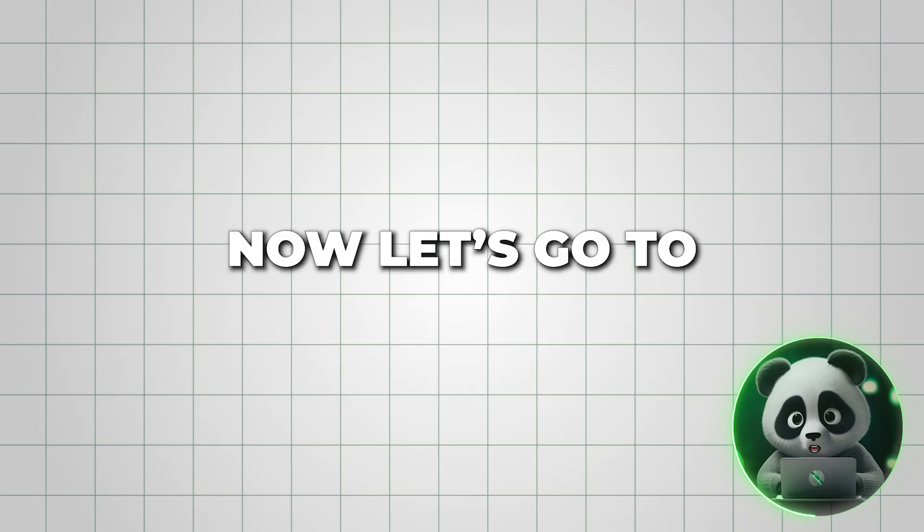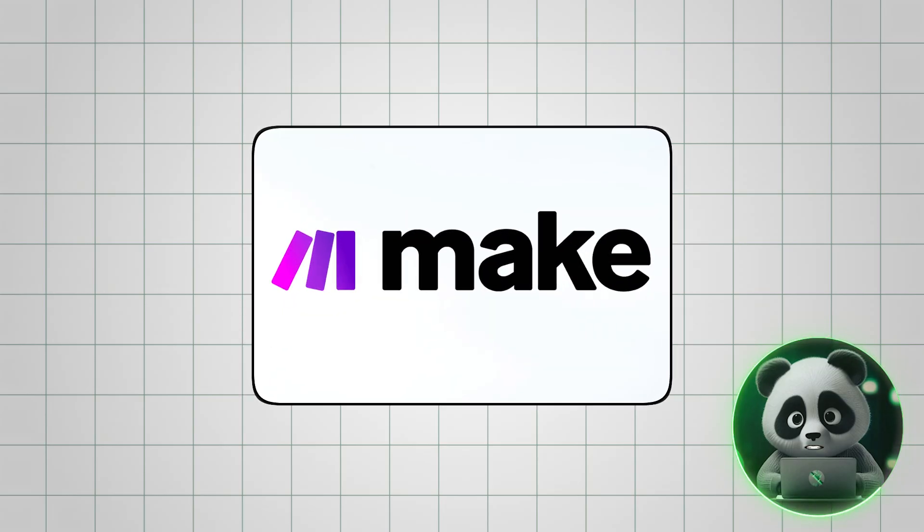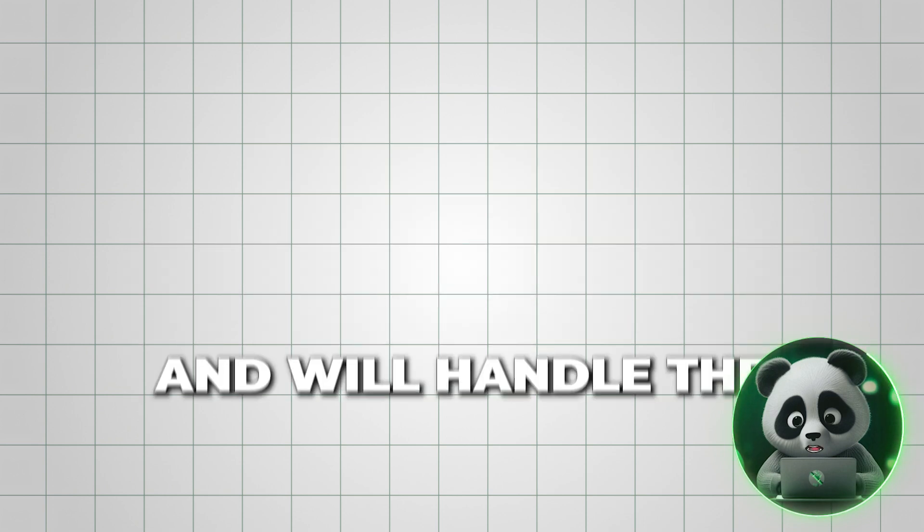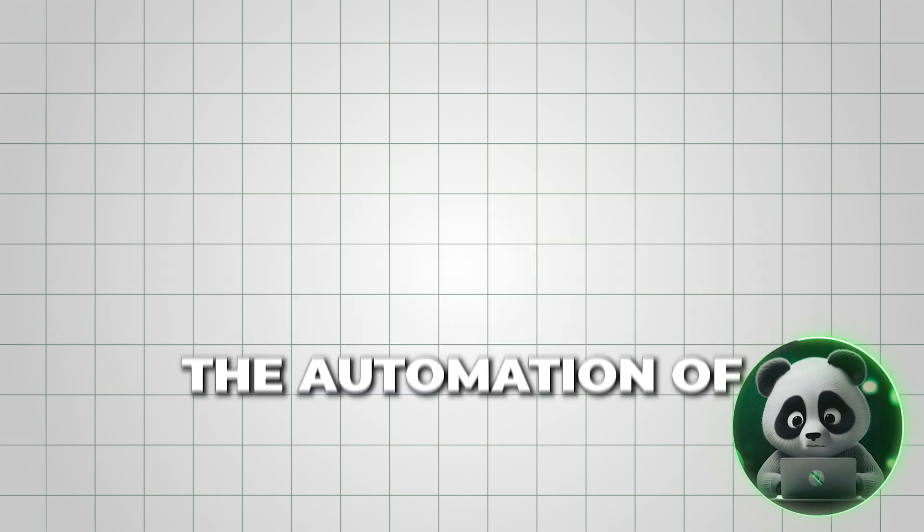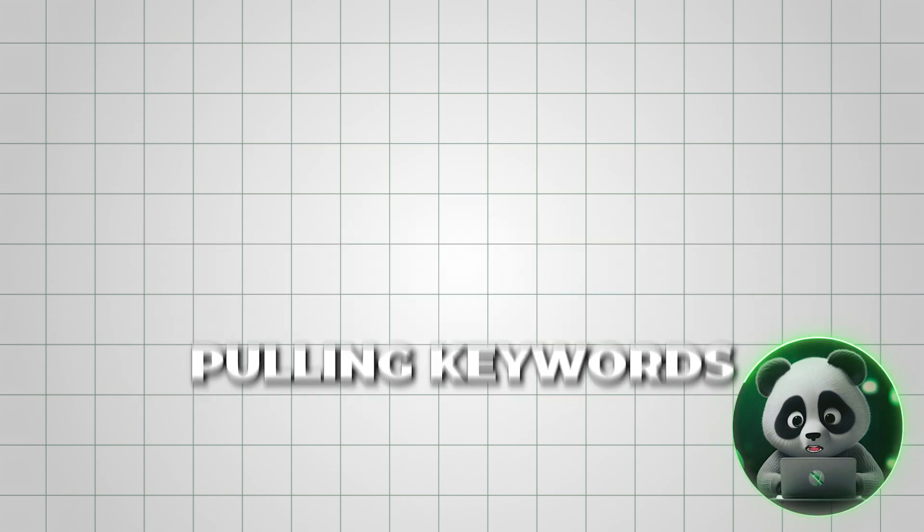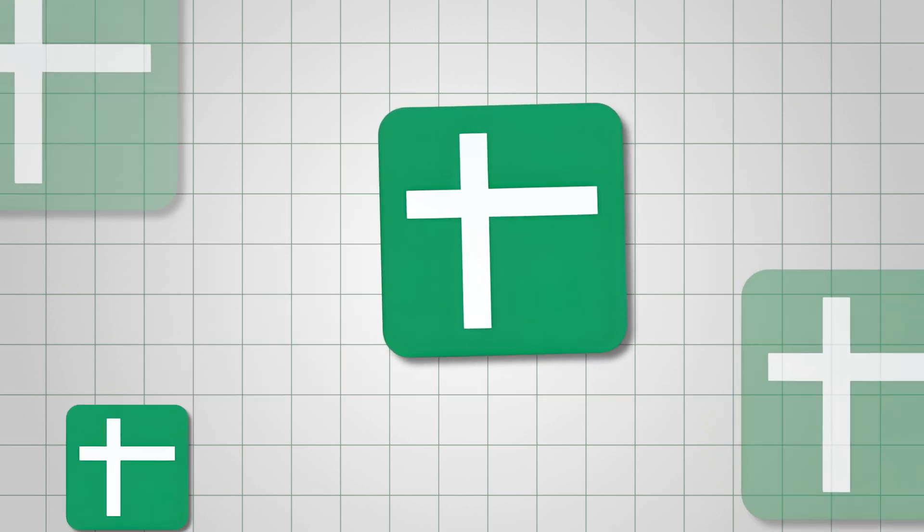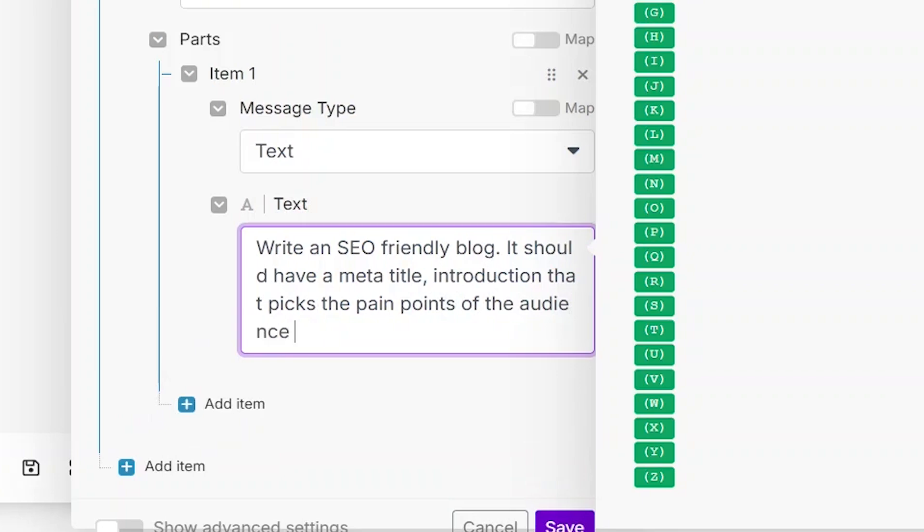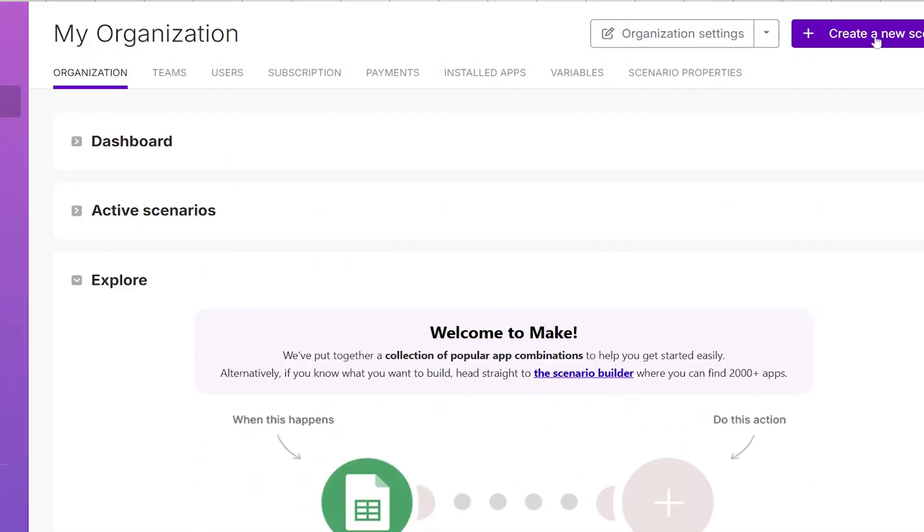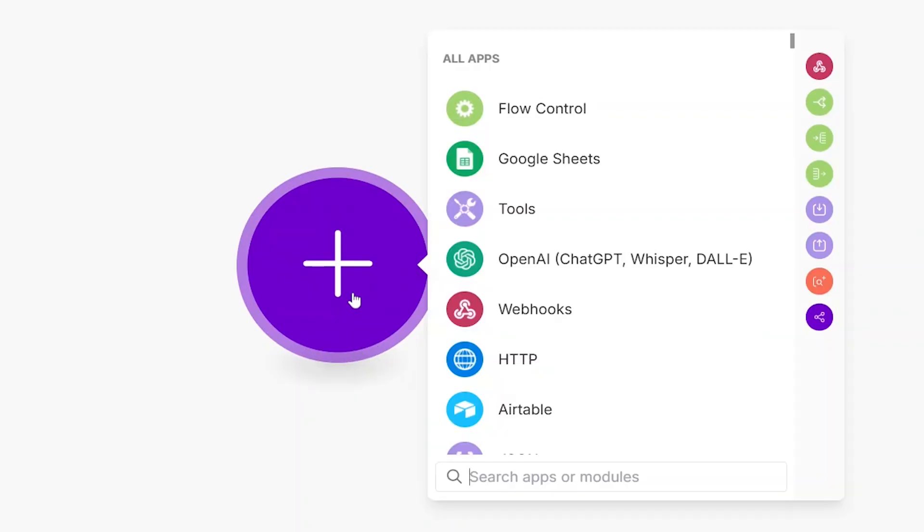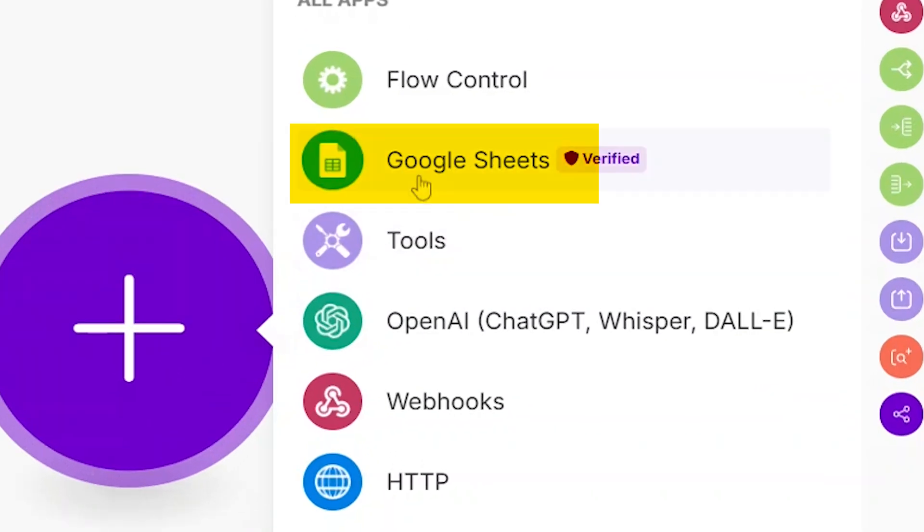Now, let's go to Make.com. It's free to start with and will handle the automation of pulling keywords from Google Sheets and using them in blog posts. Once you're on the dashboard, click the plus sign and search for Google Sheets.